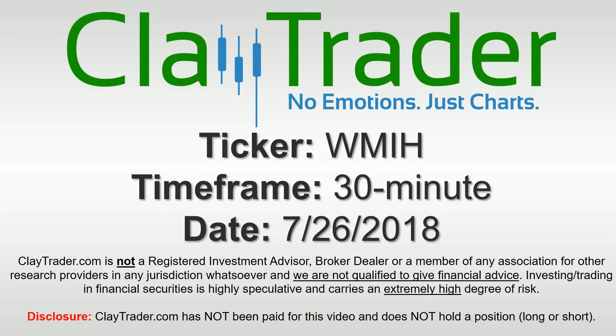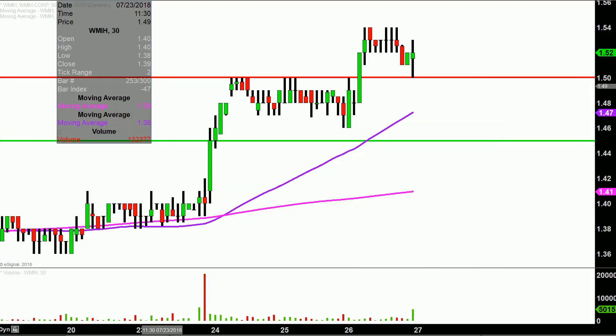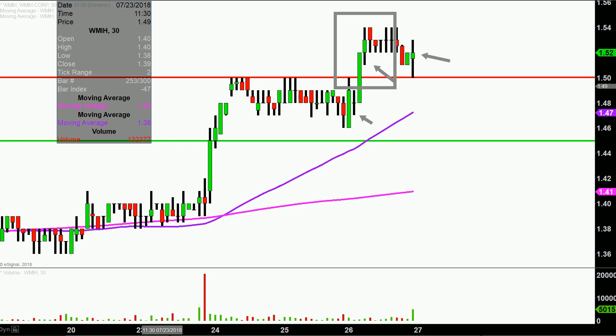We will take a look at the 30-minute time frame. In case maybe you're new to charts — instead of each one of these candlesticks representing one day's worth of price action, which is what you would normally see, each one represents 30 minutes. So while this may look like several days' worth of time, it's actually just today's price action broken down into 30-minute time slices.